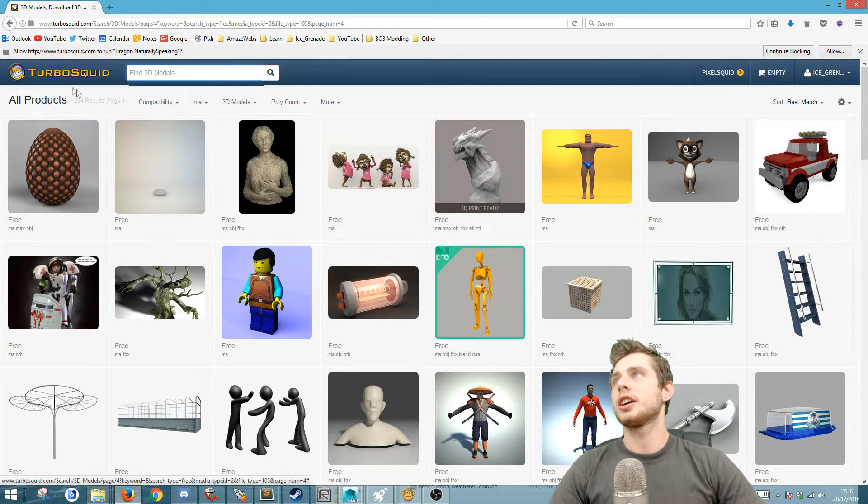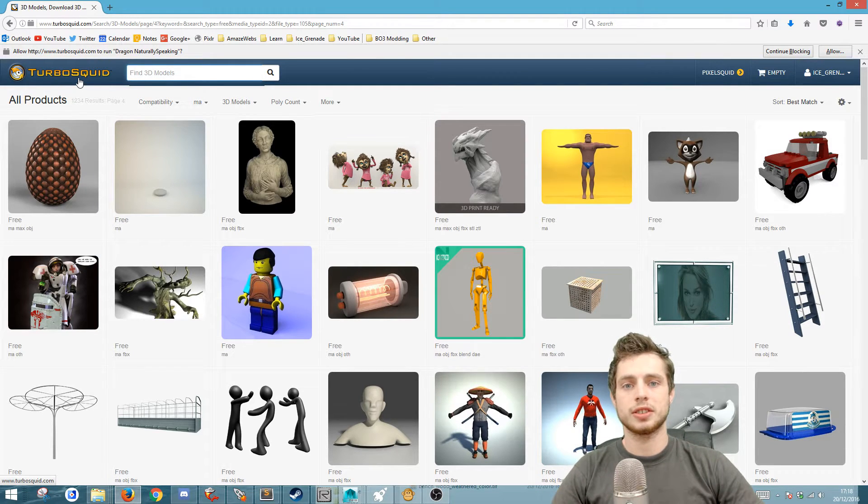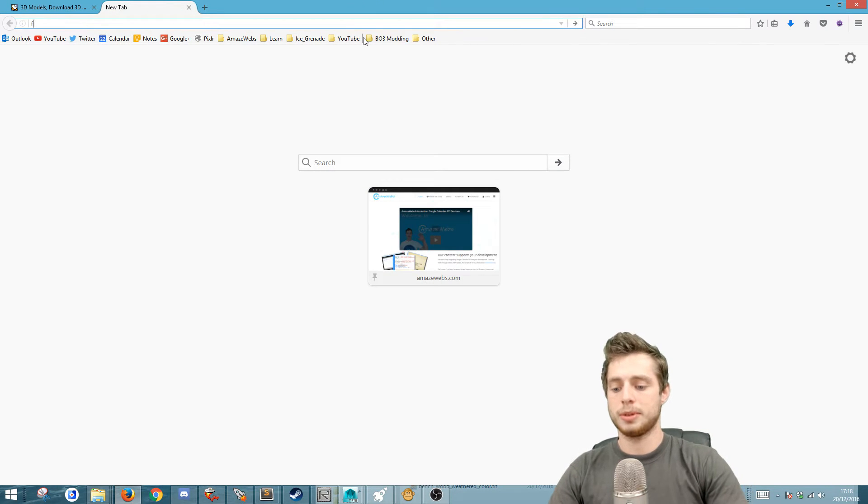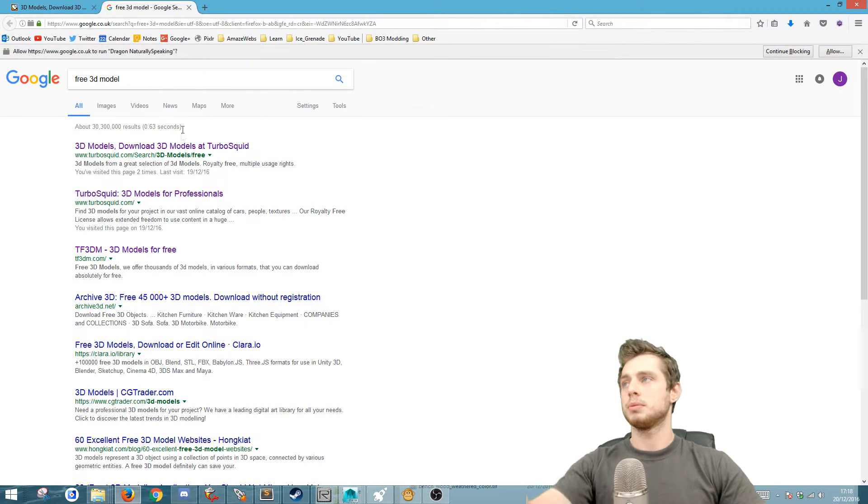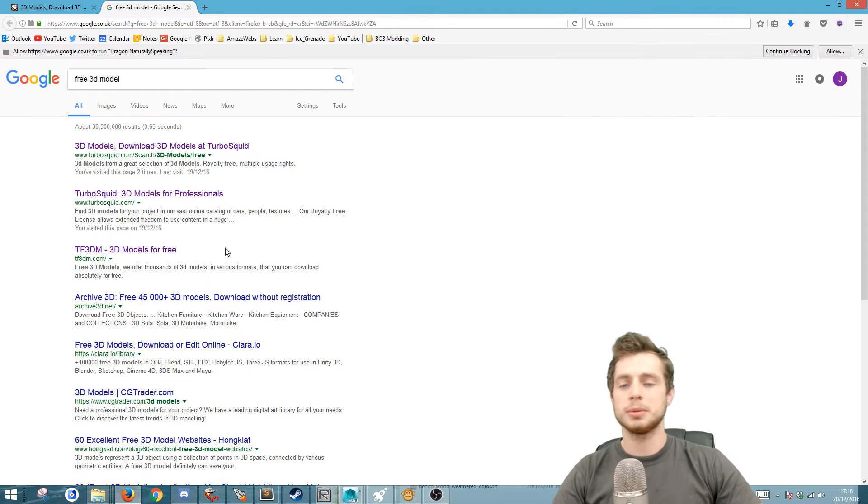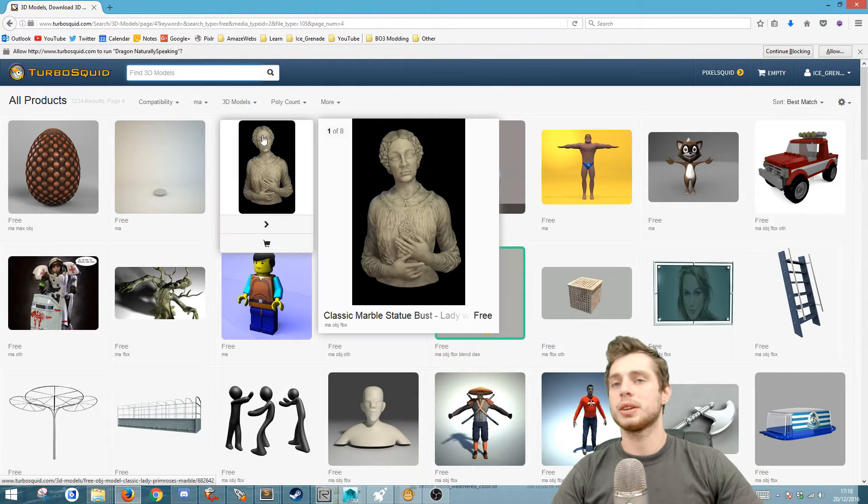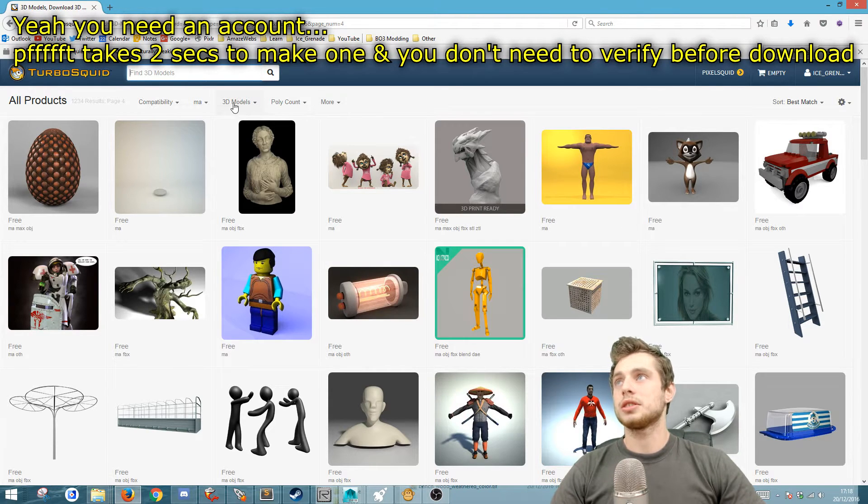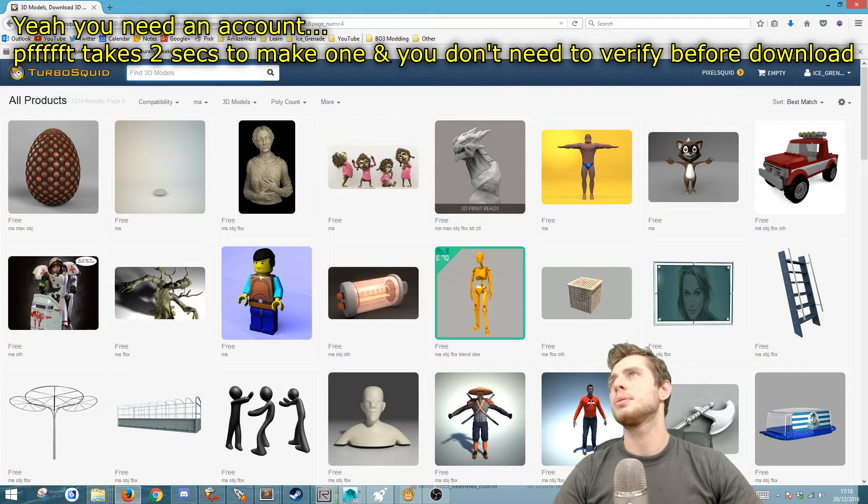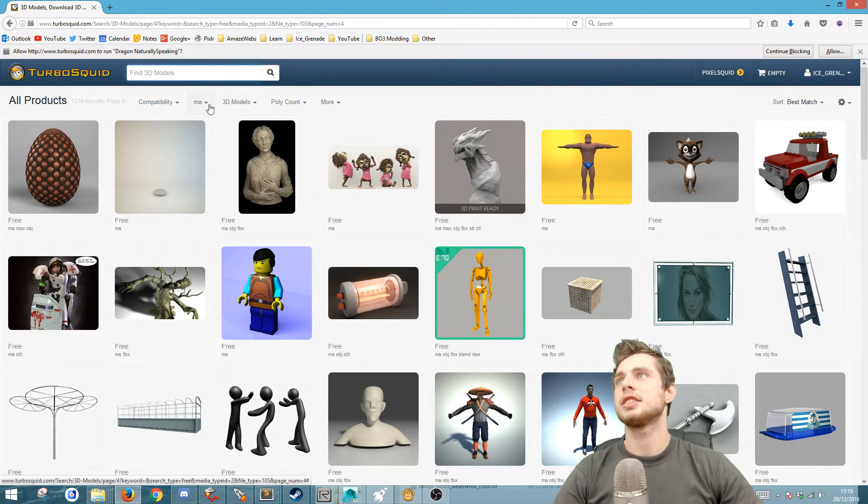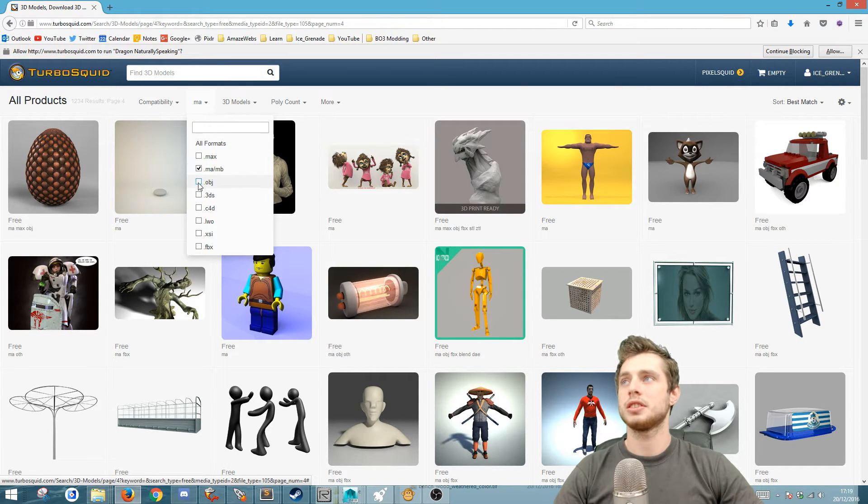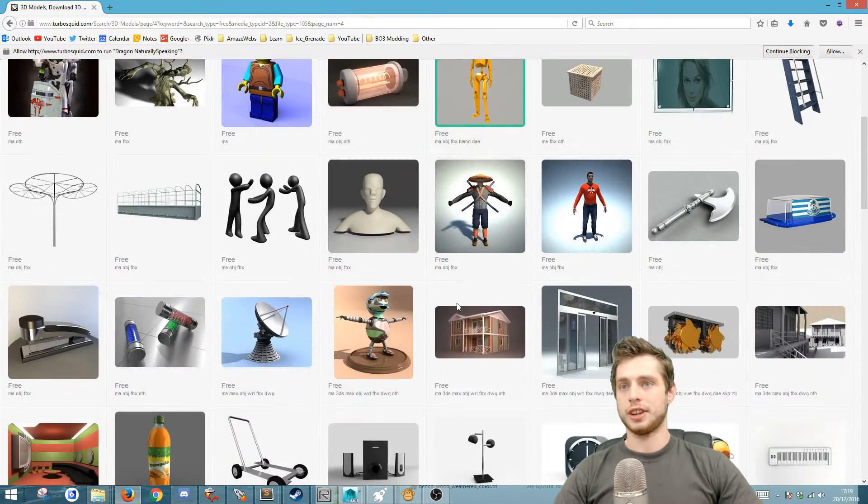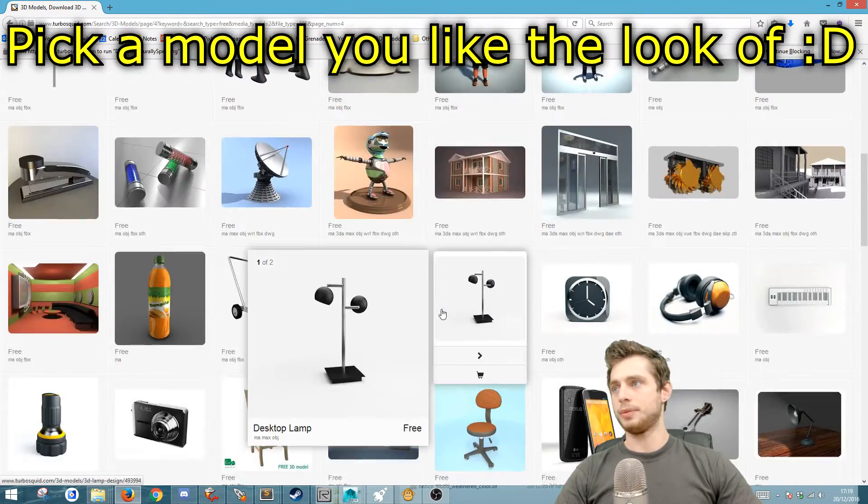You can go to TurboSquid or pretty much any sort of 3D model archive. There's loads. You can just type in free 3D model and try them all. I've just gone to TurboSquid because it's one that I end up going to. There are lots of good models and lots of bad models. I've also typed in free somewhere. Search type free. And I've put in the format MA because it works best. You can also use OBJ, MB and so forth. And I've just flicked through. Thought I would pick something random.